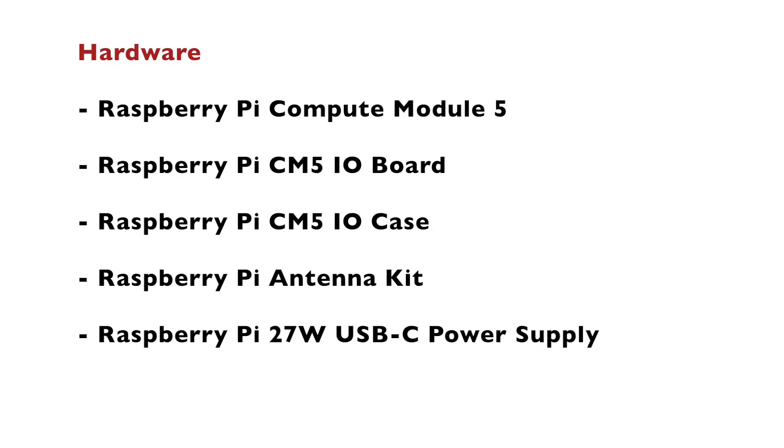The rest of the things are Raspberry Pi Compute Module 5 I.O. board, Compute Module 5 I.O. case, an external antenna kit for wireless and Bluetooth communication, and the official Raspberry Pi 27W USB-C power supply.